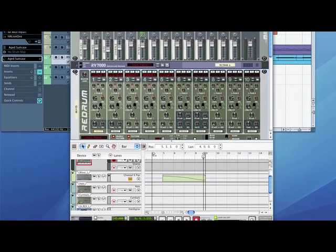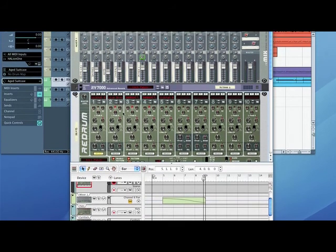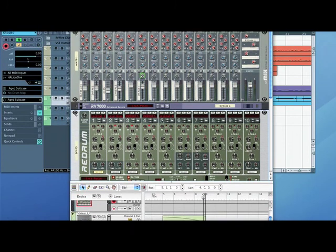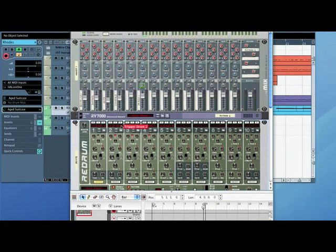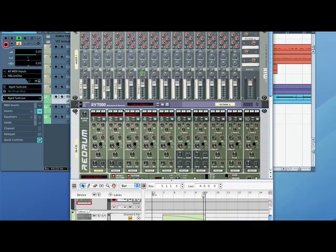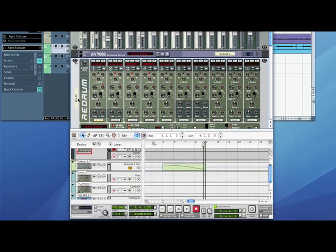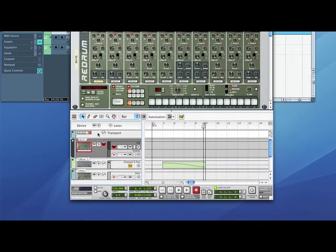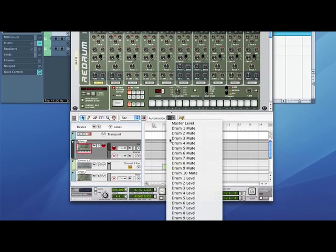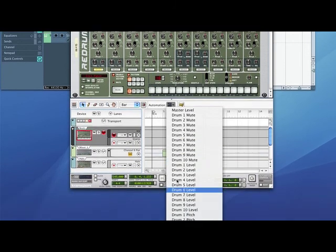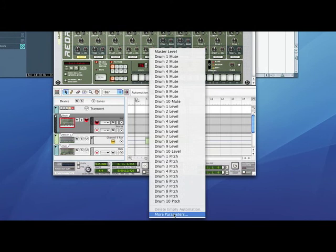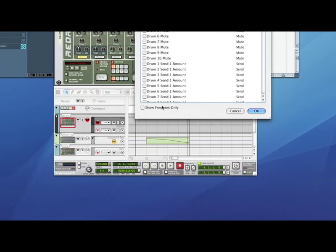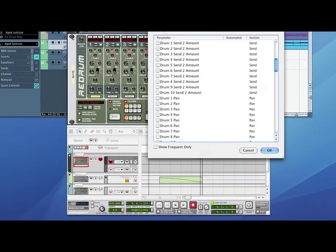For instance, if I wanted to automate the panning on, say, the hi-hat here, or maybe I wanted to do it on a snare on the panning, all I'd need to do is go down to where it says beat, and on automation, I'd drop down drum 2, and drum 2 pan, which I'd need to find for more parameters. Drum 2 pan. There you go.